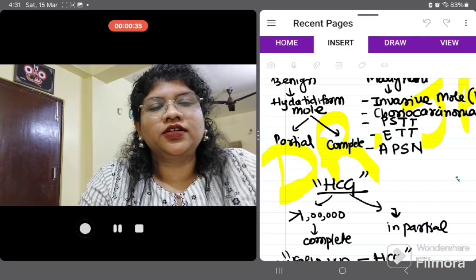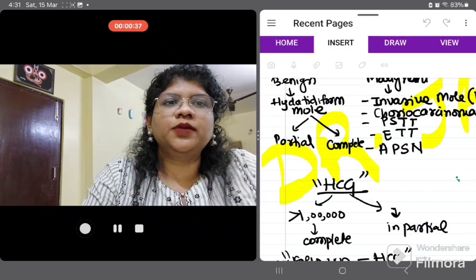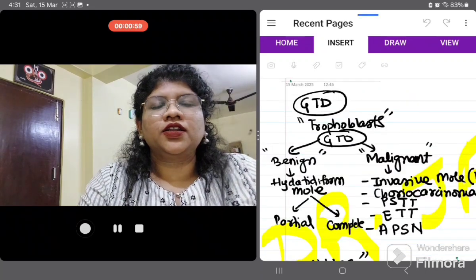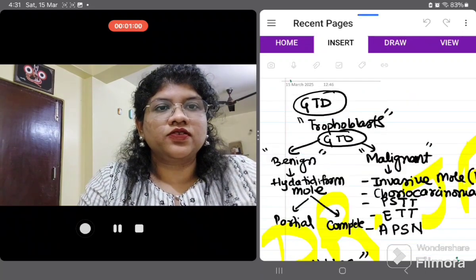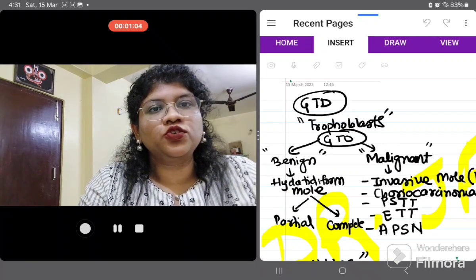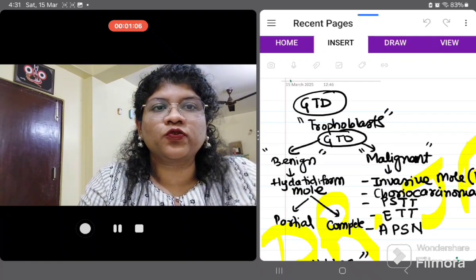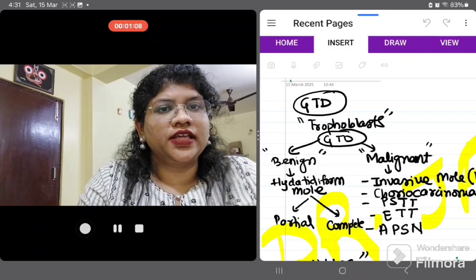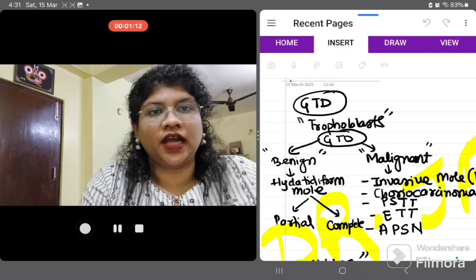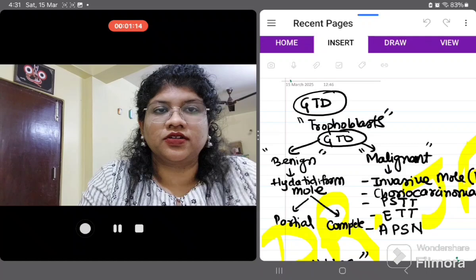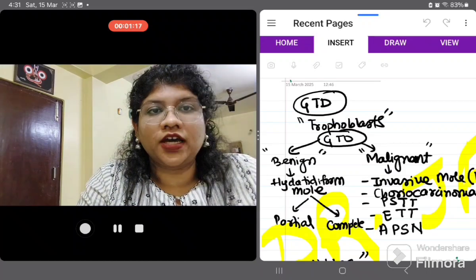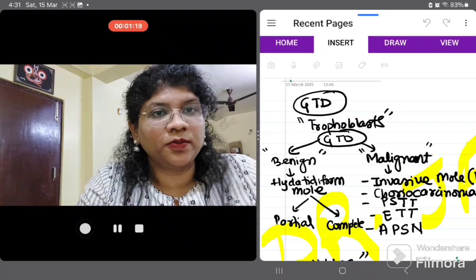Before getting into the depth of the topic, we have to quickly brush up on GTD — gestational trophoblastic diseases. These are tumors which arise from the trophoblastic tissues. They can range across a spectrum from benign to malignant conditions. The benign condition is known as molar pregnancy or hydatidiform mole.